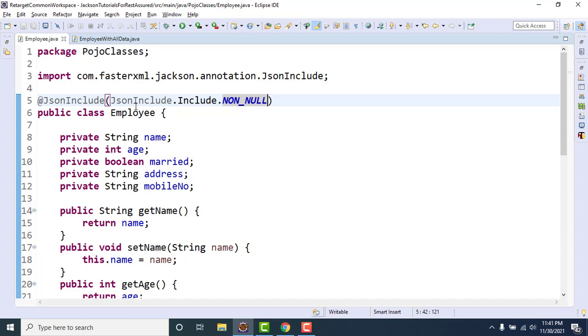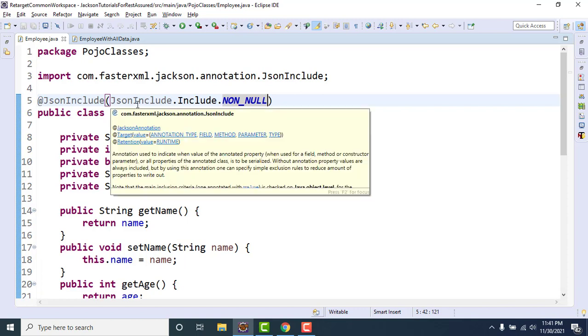And here if you see this include, include non-null values. Same statement, exclude the fields which has null values or include the fields which have non-null values.